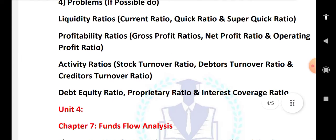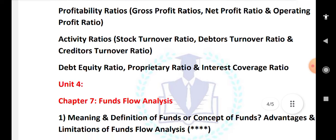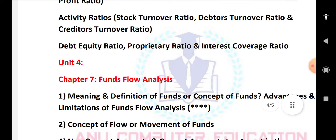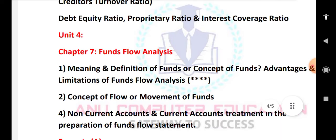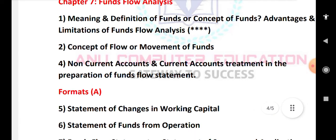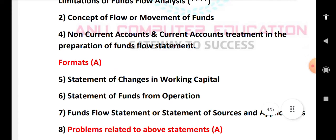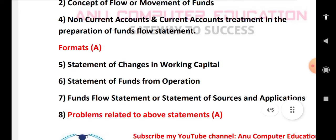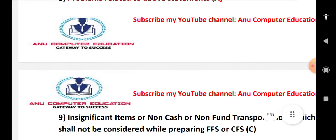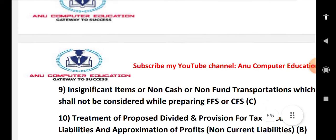Unit 4 is Fund Flow Analysis. Important topics include: meaning and definition of fund flow, limitations of fund flow, concept of flow or movement of funds, treatment of non-current accounts and current accounts in preparation of fund flow statements. Practice the statement of changes in working capital and funds from operations. Focus on problems related to this statement, including significant items, non-cash and non-fund items.